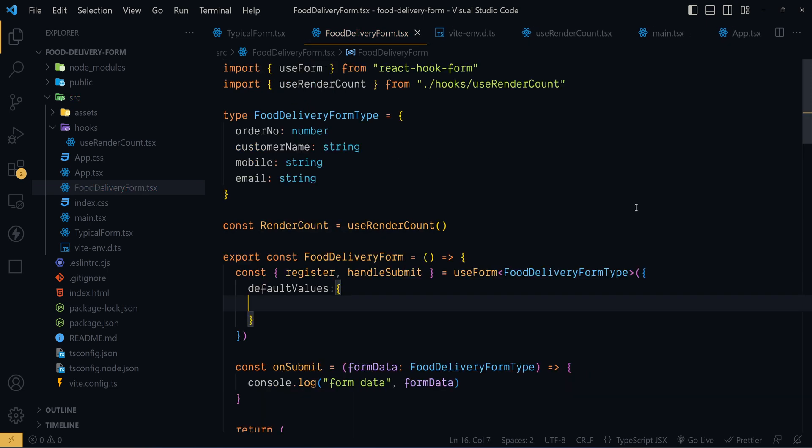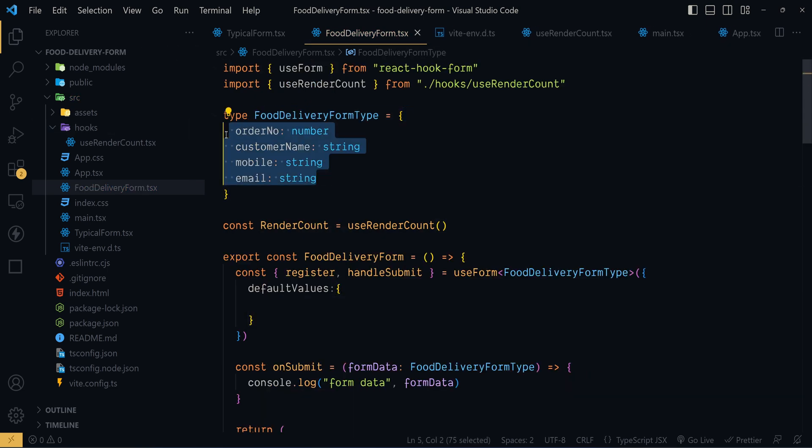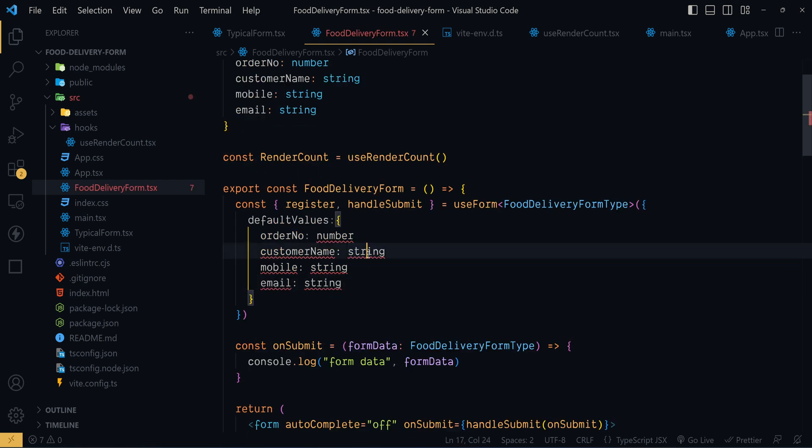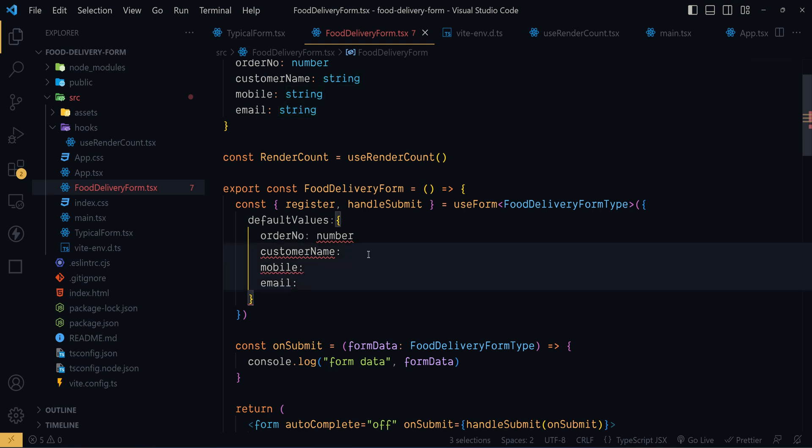Inside that we will pass the default value of these containing properties here. So let me copy paste this. Now select this string and I will use the shortcut Ctrl D. So here we have selected all of those three words. Now let's replace them with an empty string. At the end we have to pass a comma.